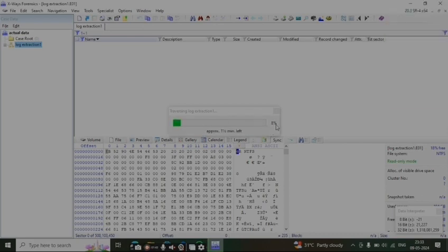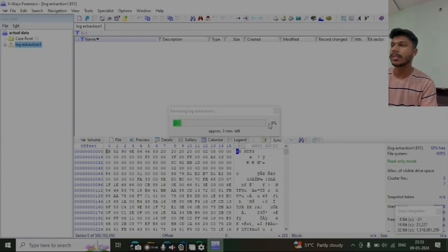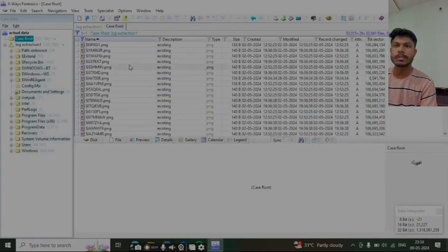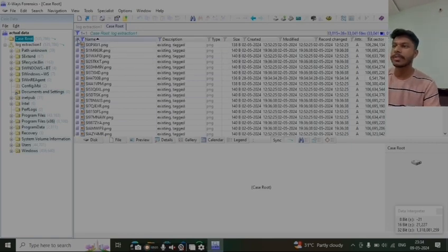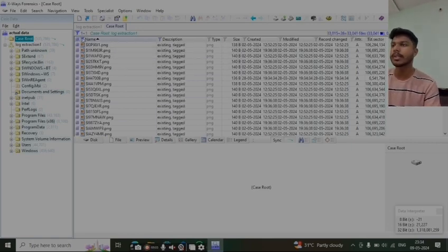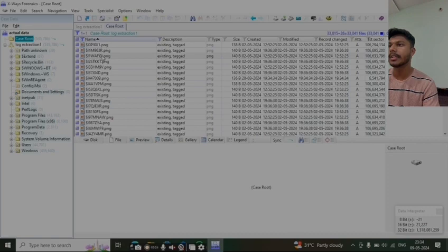We can see that traversing the log extension is happening here. Here we can see that all the files have been loaded. To extract this file and know what files it contains...